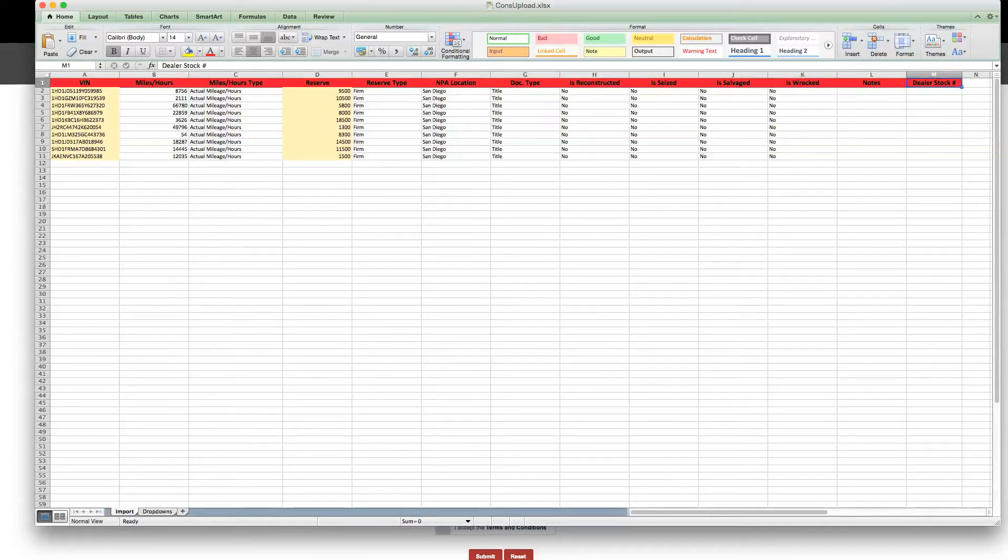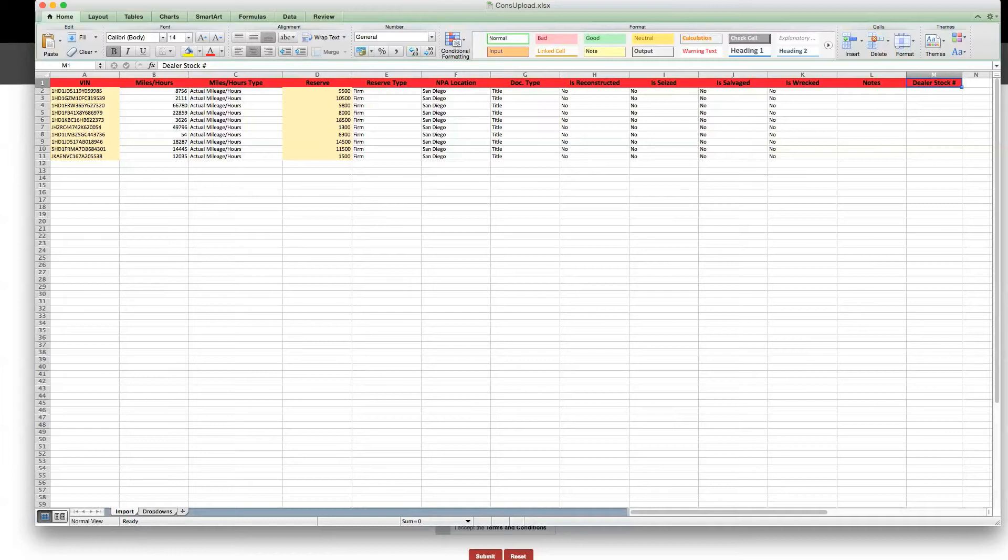Would you like to reference your vehicle using your internal stock number in our system? Add a dealer stock number here. Please note any field left blank may need to be manually entered in order for the consignment to be accepted. The VIN and reserve are required.